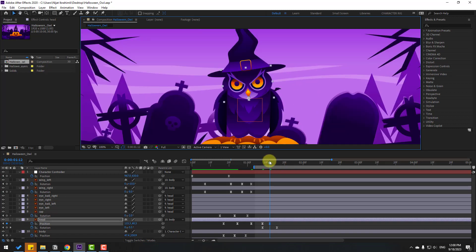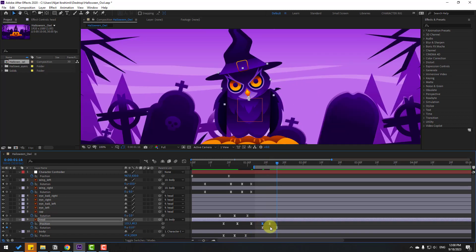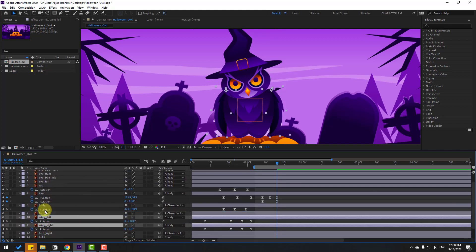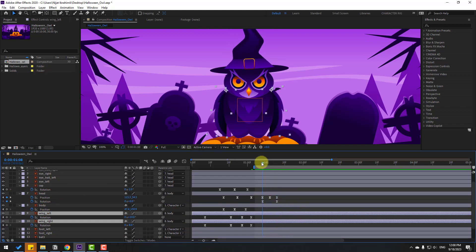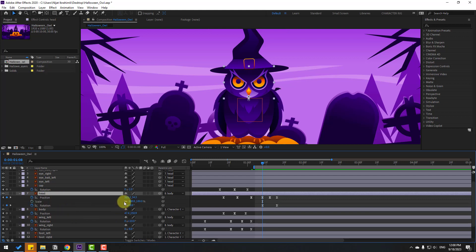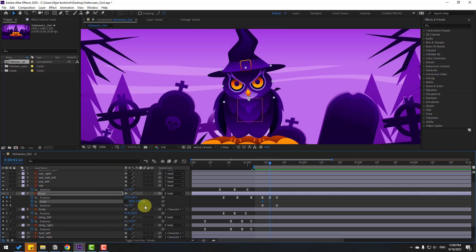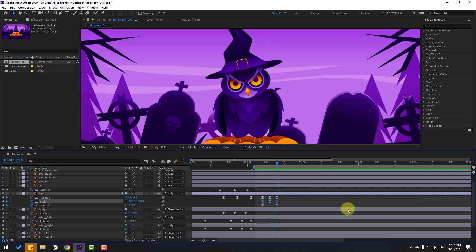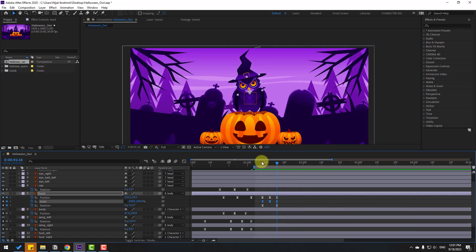Make a new position keyframe and go to the middle. Move it down for a bounce animation. Go to the next keyframe, copy and paste the first keyframe, and preview. Move the wing layers behind the body layer. Then hold Shift and press S for scale, make a scale keyframe, go to the middle, and change scale to 95 or 92. Go to the next keyframe and change back to 100 percent. Select keyframes and make Easy Ease.